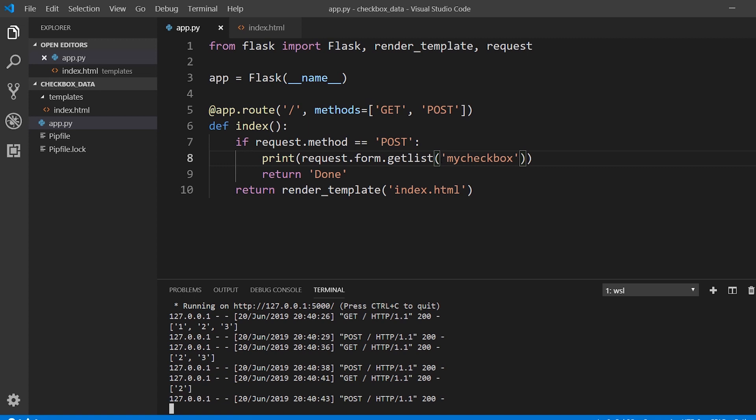So getlist returns a list, and this is most useful for checkboxes. So if you were ever wondering how to get data from checkboxes in Flask, checkboxes that are related, then this is how you do it. So I know this was a simple video, but like I said, there's no documentation to cover this. I just wanted to briefly talk about it.